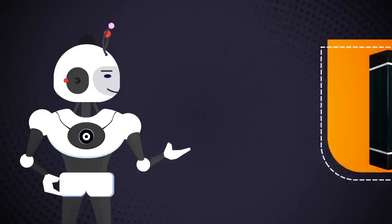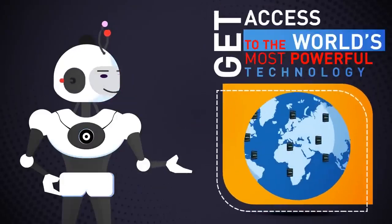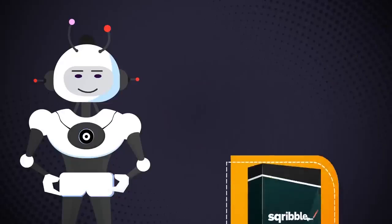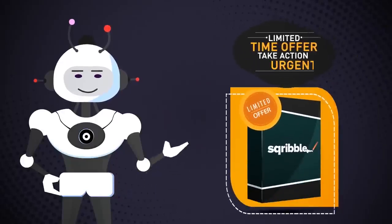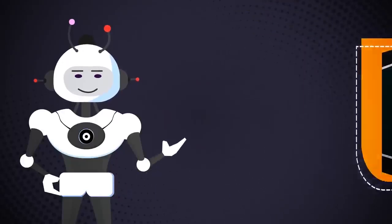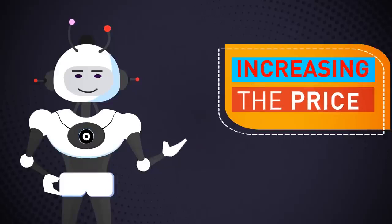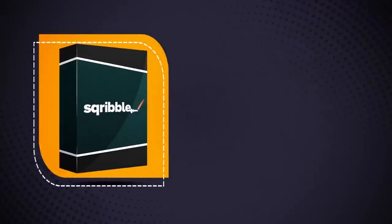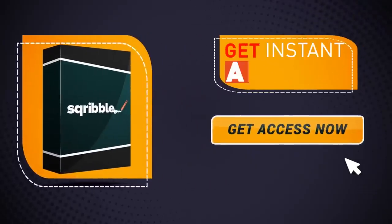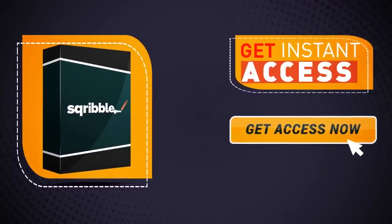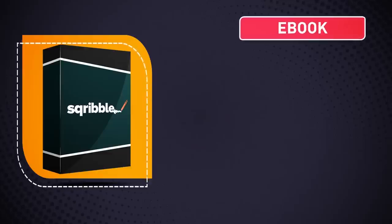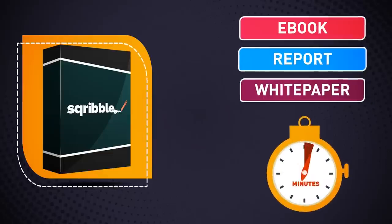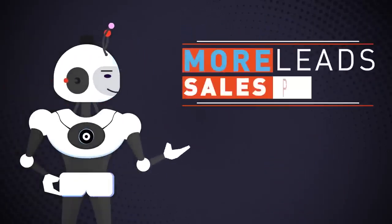Get access to the world's most powerful technology today. Please note that this is a limited-time offer. We'll be removing the bonuses and increasing the price soon to keep things competitive for our users. So you need to take action urgently. So don't wait! Click the button below to get instant access to Scribble right now and create your next professional e-book, report, or white paper in minutes for more leads, sales, and profits.